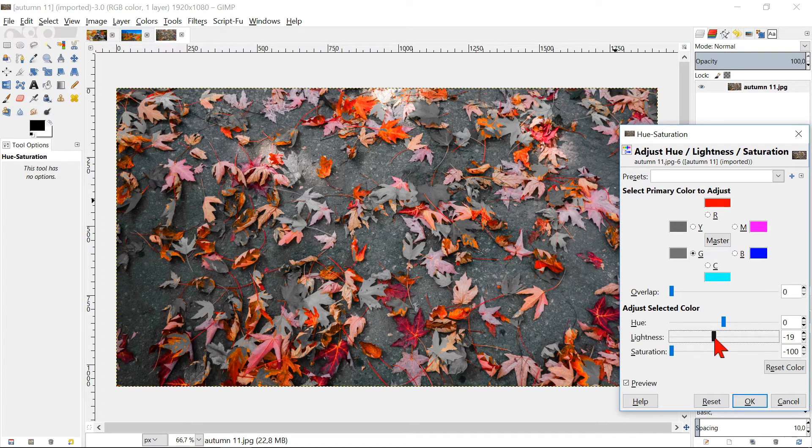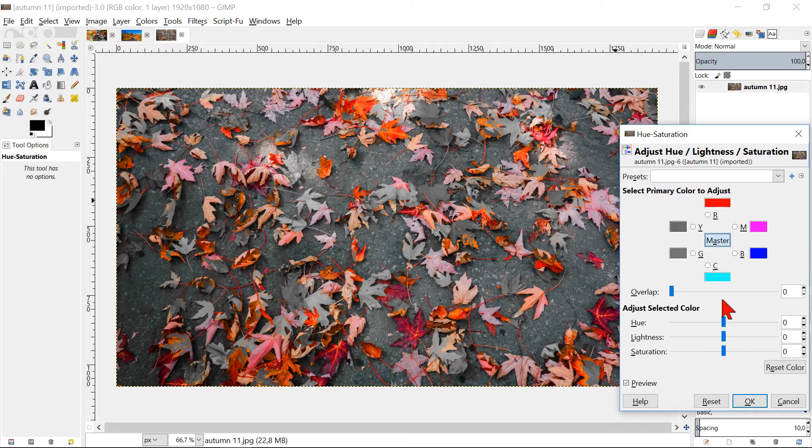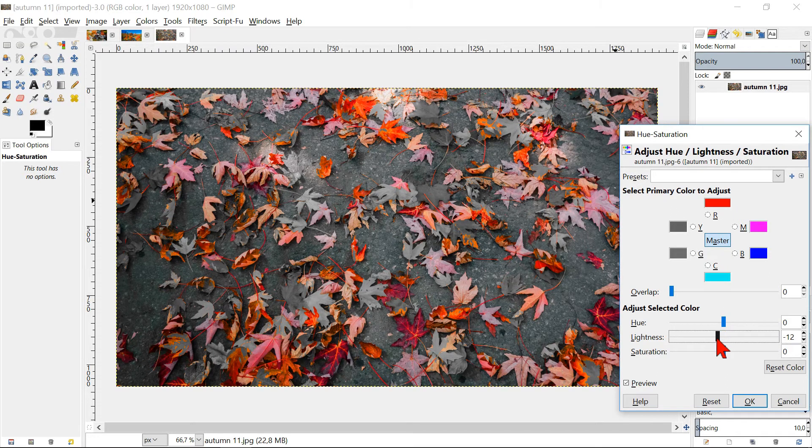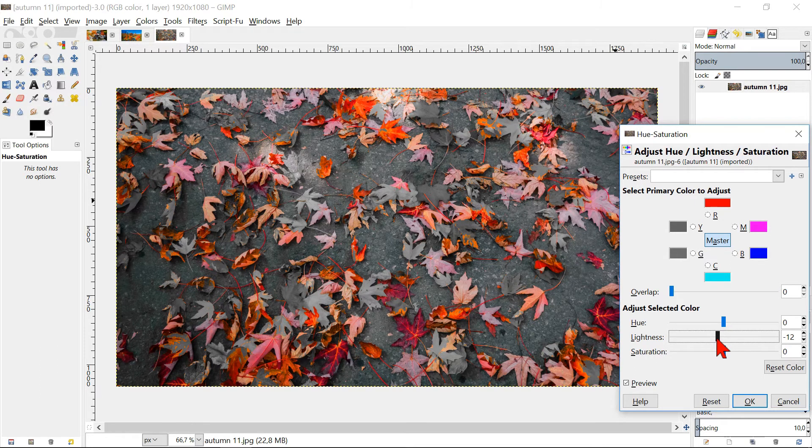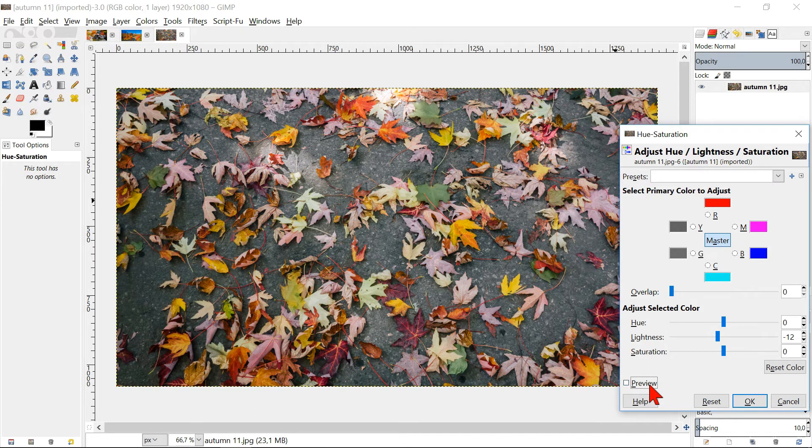Now click the Master button and slide the brightness a little to the left. I have separated one color just to give a special effect to this image. Click preview and when it is OK with you, click OK.